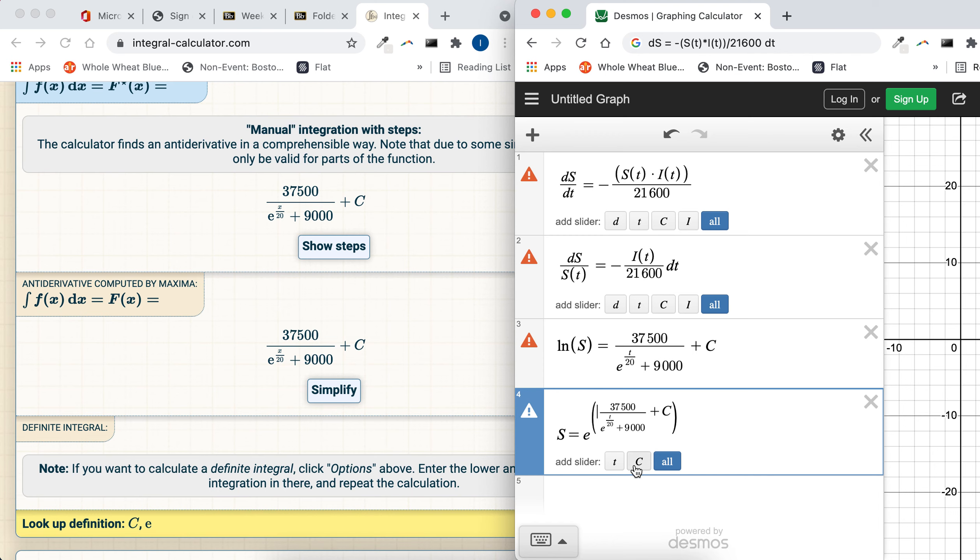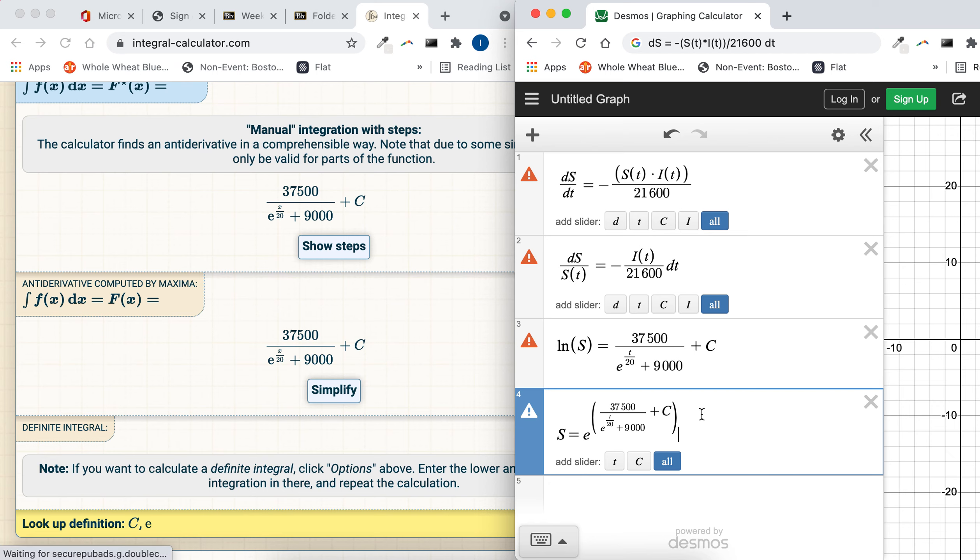But you can use whatever program you want to type it up. You can just write it by hand and upload a picture into your presentation file, whatever is easiest for you.